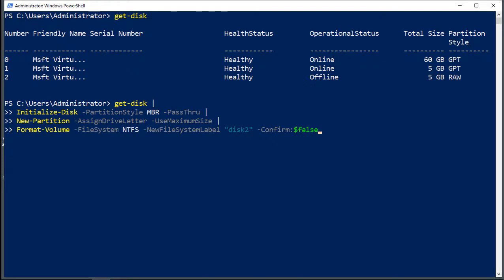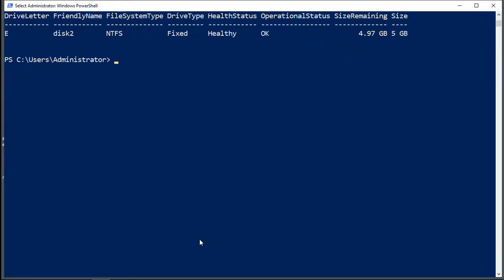So once it's all done, all we've got to do is hit enter, and it's going to take care of that for us. And there we go. Now we see that it is disk E, and the drive letter is E, and the friendly name is disk 2, just like we told it to do.